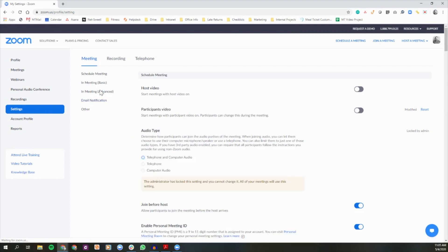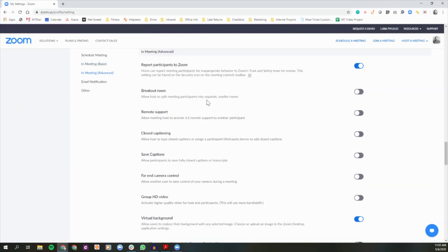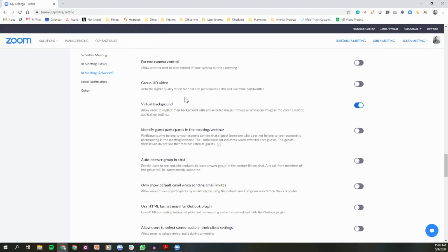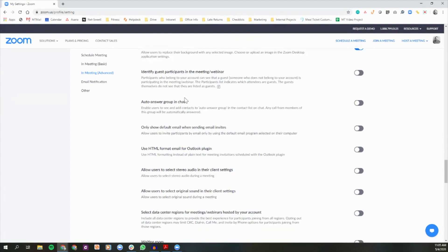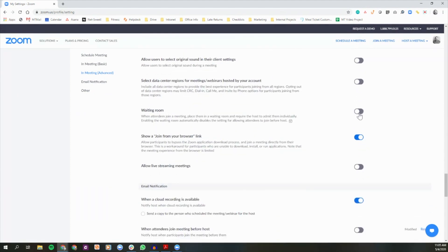On the meeting advanced tab, you should find the option waiting room by scrolling down. Toggle it into the on position.